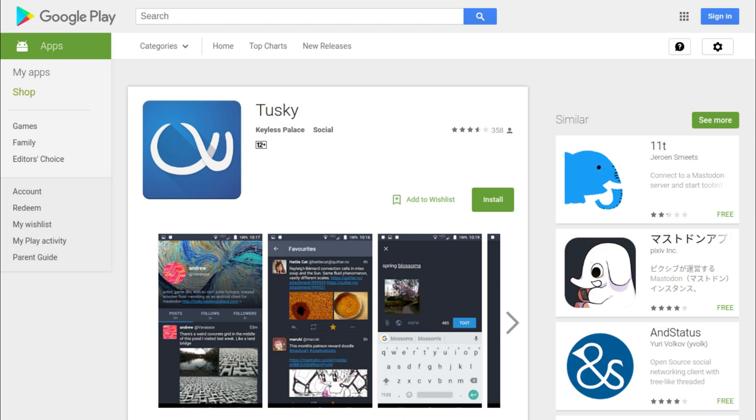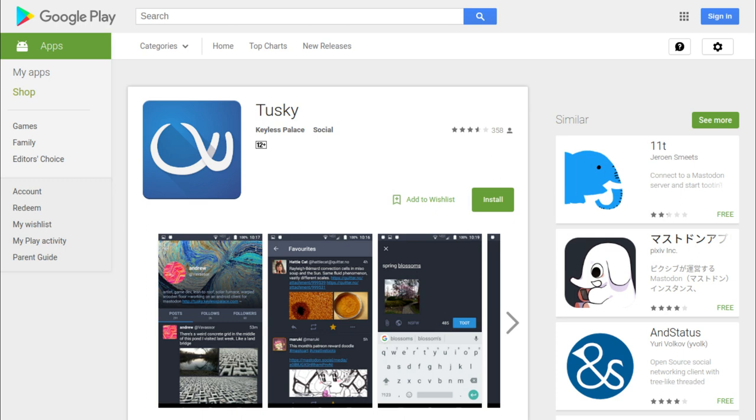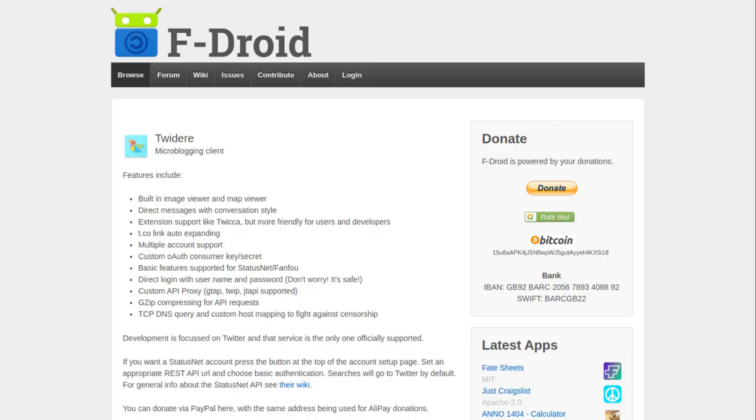I also have Tusky, which is a Mastodon client. I've got both Twidere and Tusky and I'm trying them out side by side to see which I like more. The Tusky client is pretty good — I find it easier to get to grips with and set up. As it currently stands it's only available on F-Droid, and the version of Twidere in the F-Droid store is actually more up-to-date than the one in the Google Play Store.